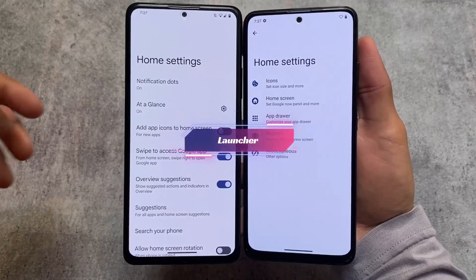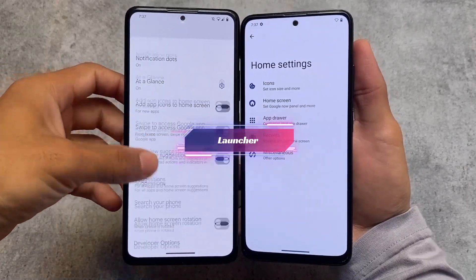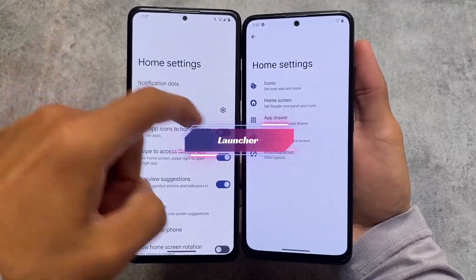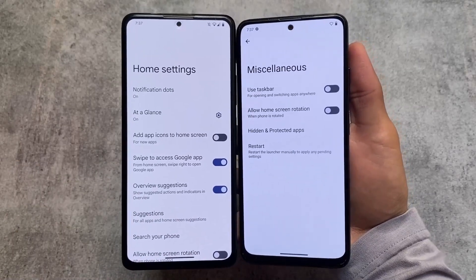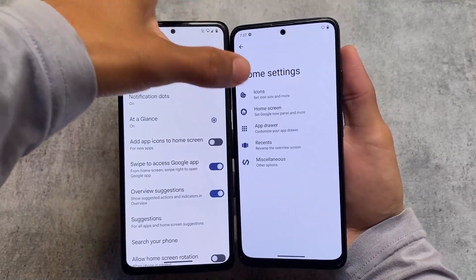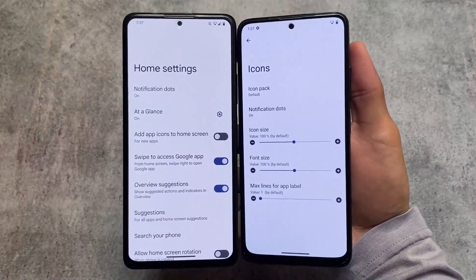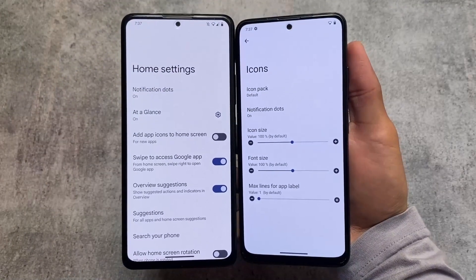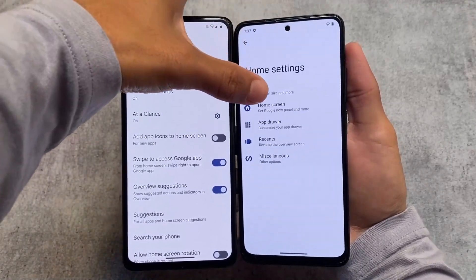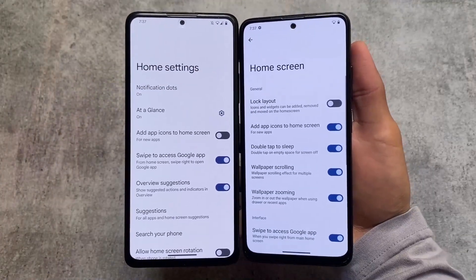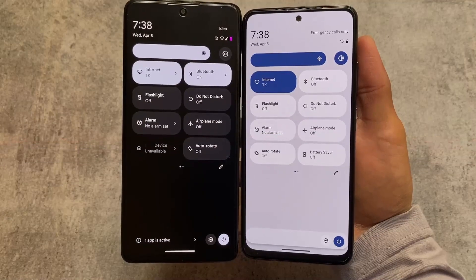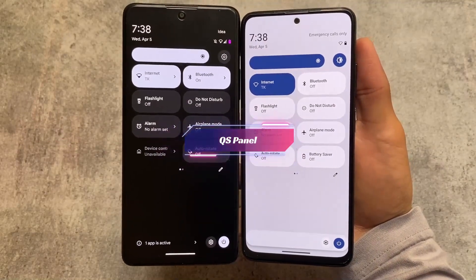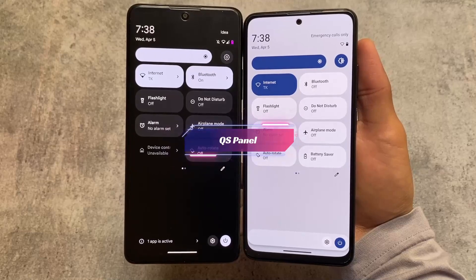In terms of launcher, there is a major difference. Evolution XOS is now finally bringing the Pixel launcher back, and CrDroid, as expected, is still having the CrDroid launcher. The CrDroid launcher has more customizations compared to the Pixel launcher, because the Pixel launcher is more stock, while CrDroid launcher offers a lot of customization features.